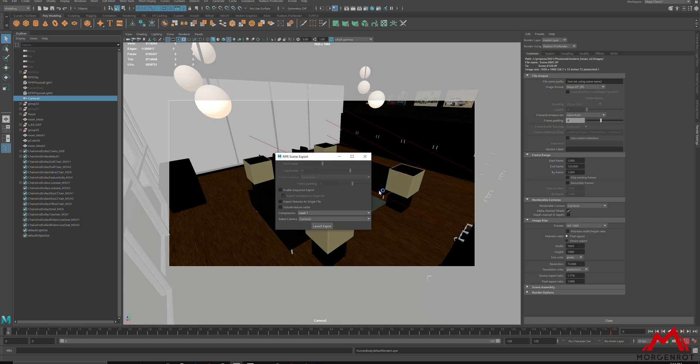Export Menu will pop up. On the Export Menu, we have multiple options to set your RPR export.